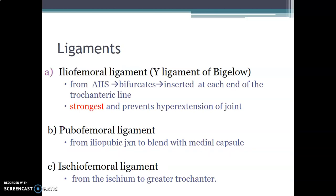We have three main ligaments of the hip joint: iliofemoral, pubofemoral, and ischiofemoral. The iliofemoral is what we call the Y ligament of Bigelow; it is from the anterior inferior iliac spine, usually bifurcates, to insert onto the ends of the intertrochanteric line. It is the strongest ligament and therefore prevents hyperextension of the joint. It is located anteriorly, so it prevents hyperextension.